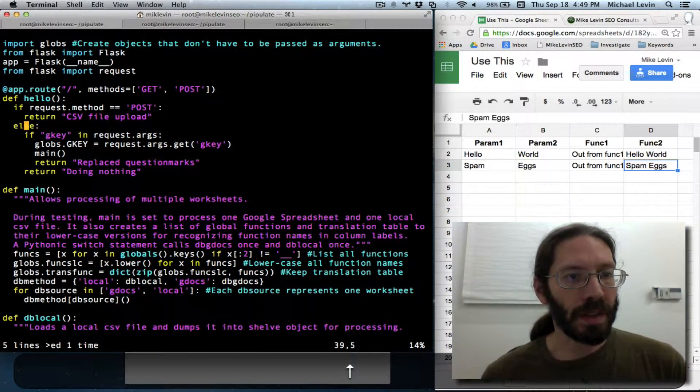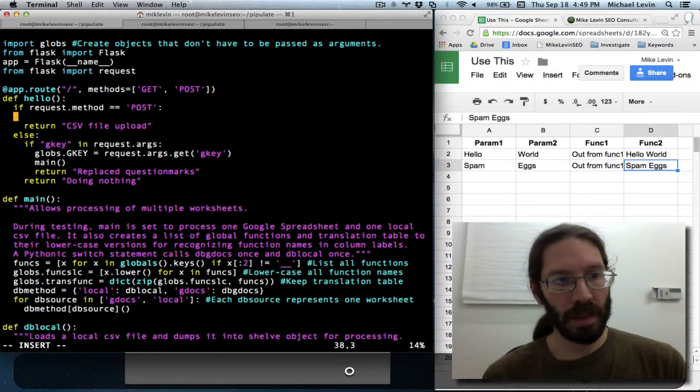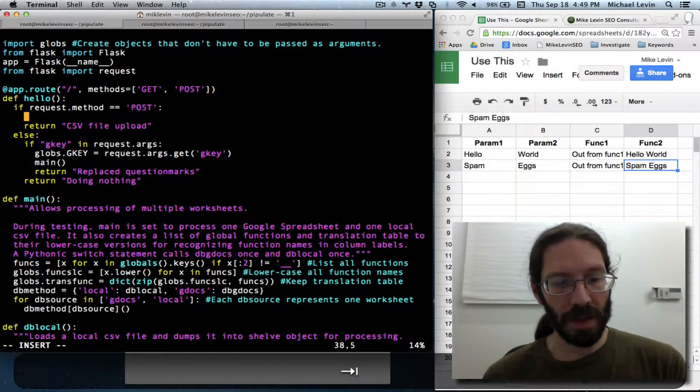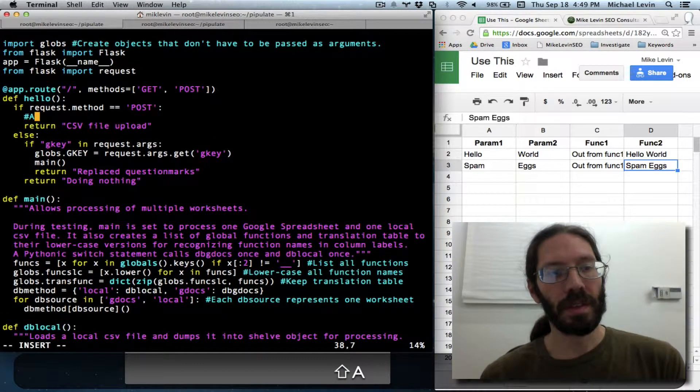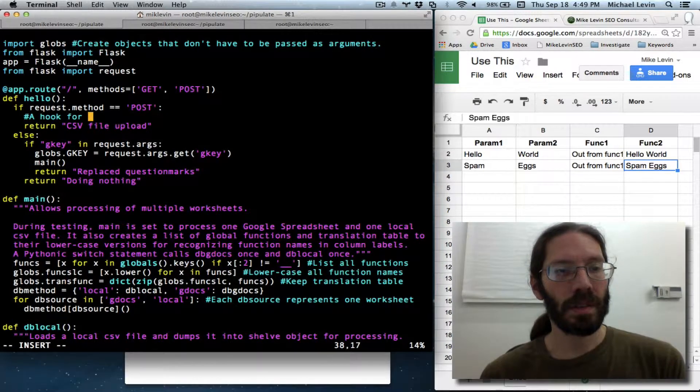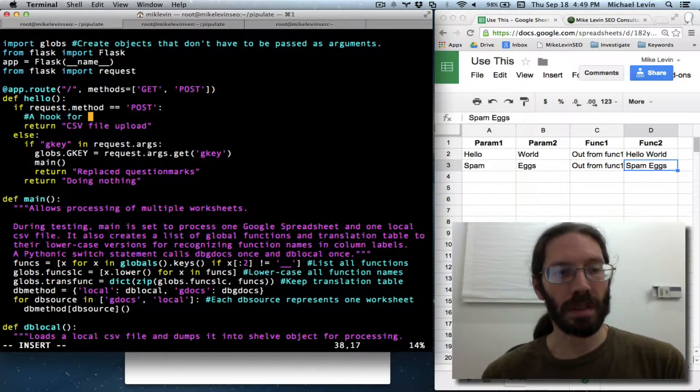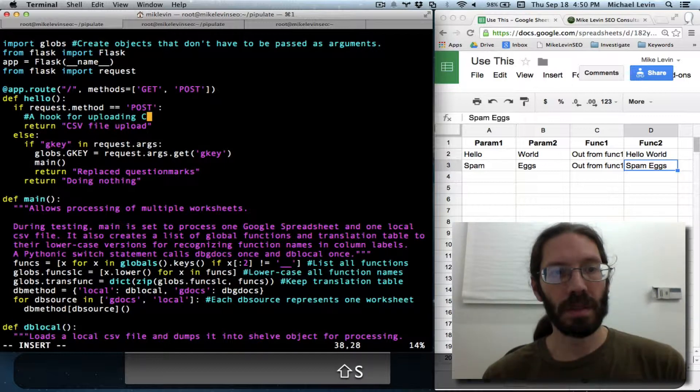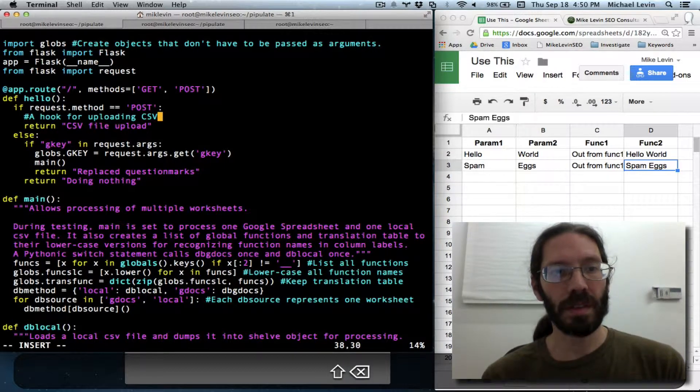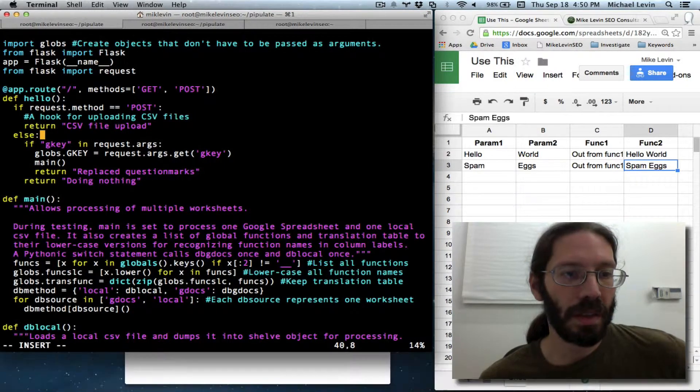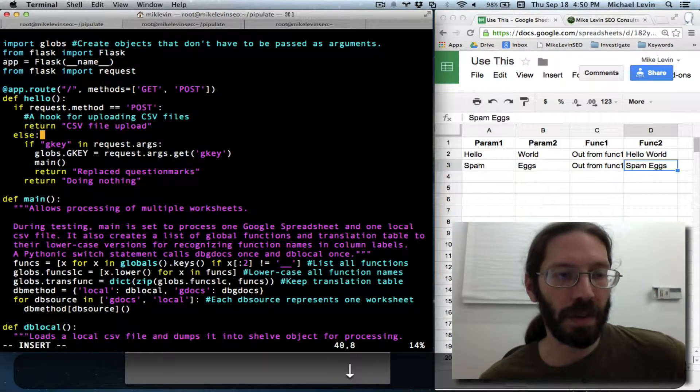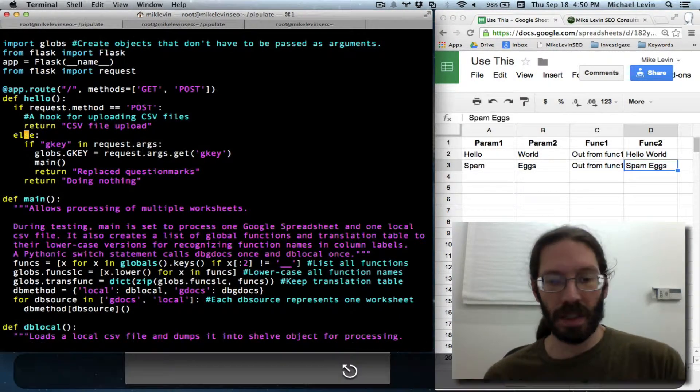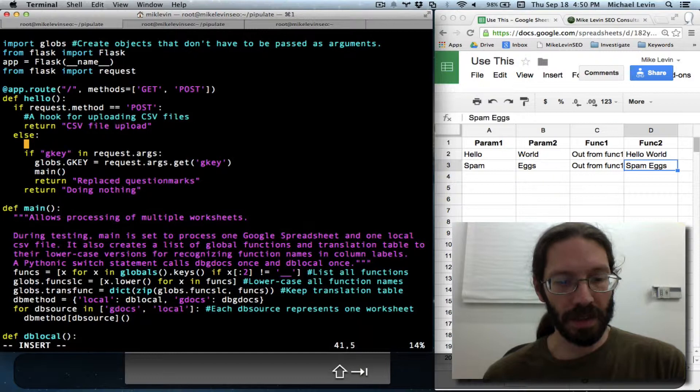And this will start fleshing out the logic flow. I'm going to make some comments to myself. A look for uploading csv files. Although that should almost be self-evident from the value I'm returning. But I'll try and stay consistent with my comments.